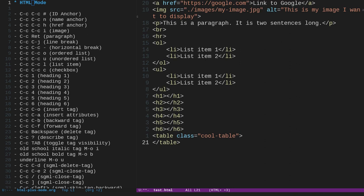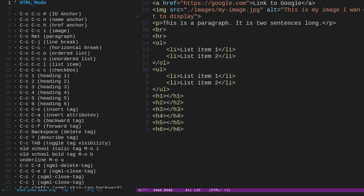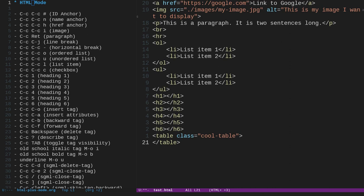To delete a tag, we can do ctrl-c, backspace, and we have to actually put this on or before the tag. So if I put it on the tag, this should work. So ctrl-c, backspace. I'm going to undo that.